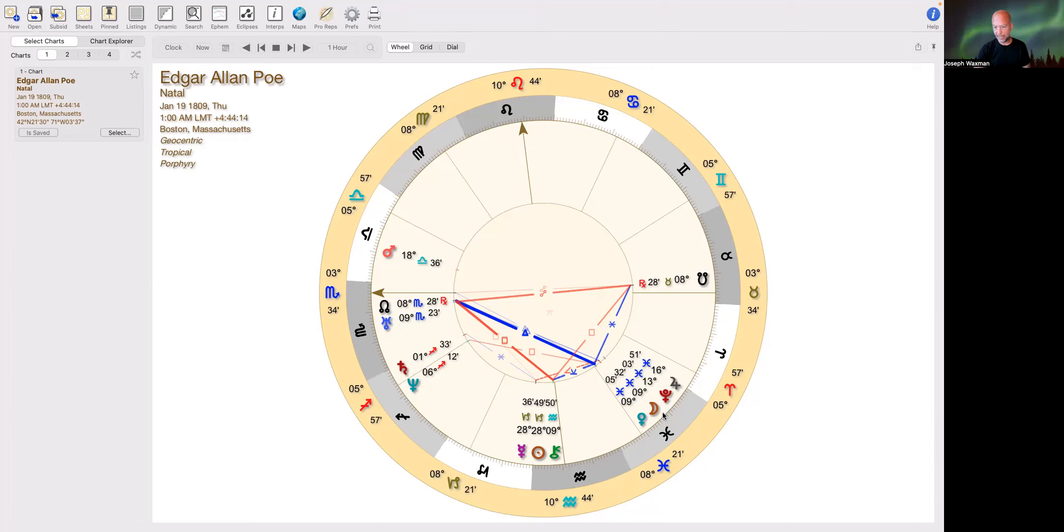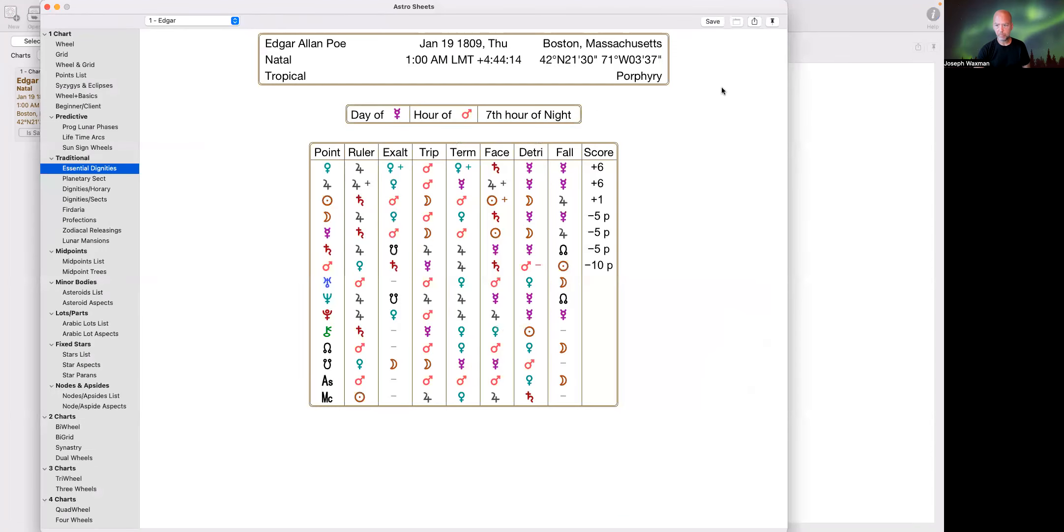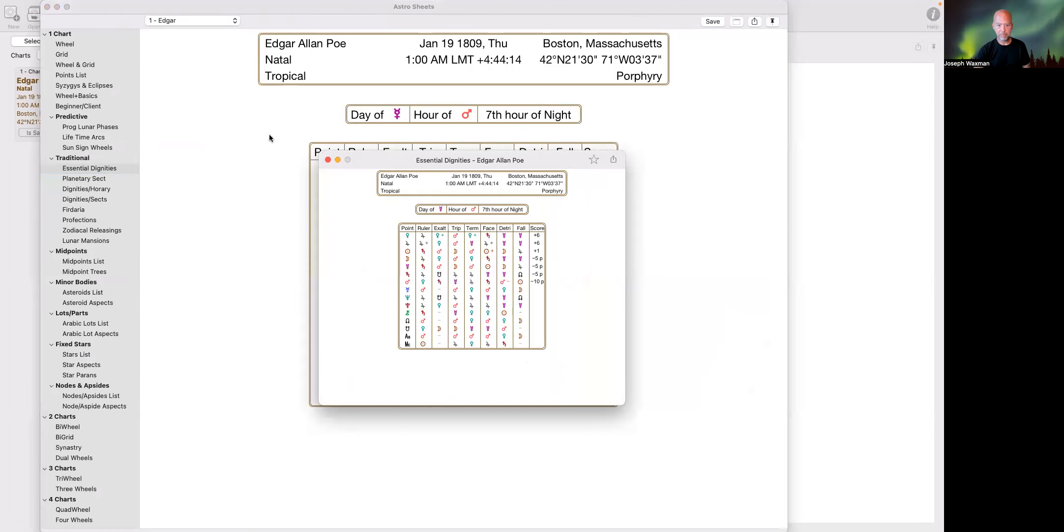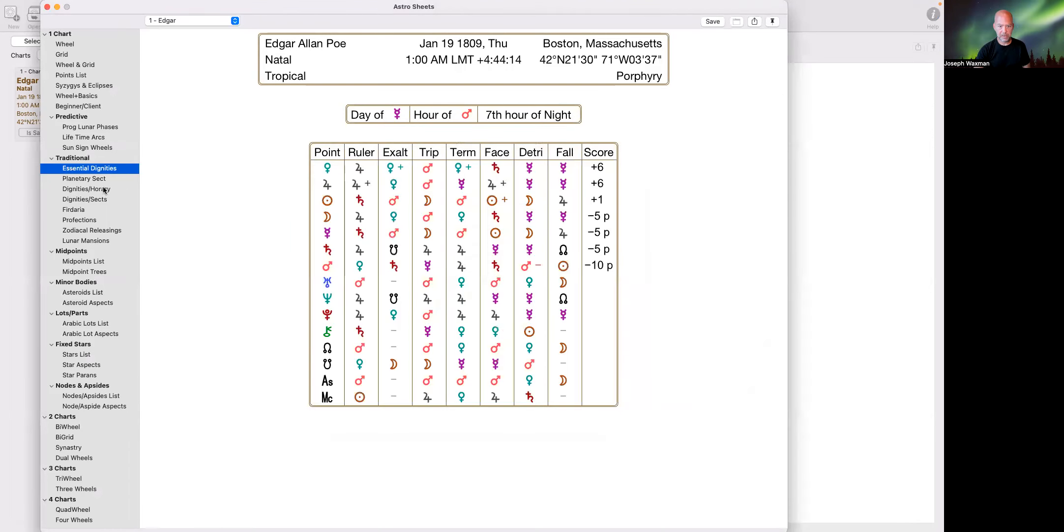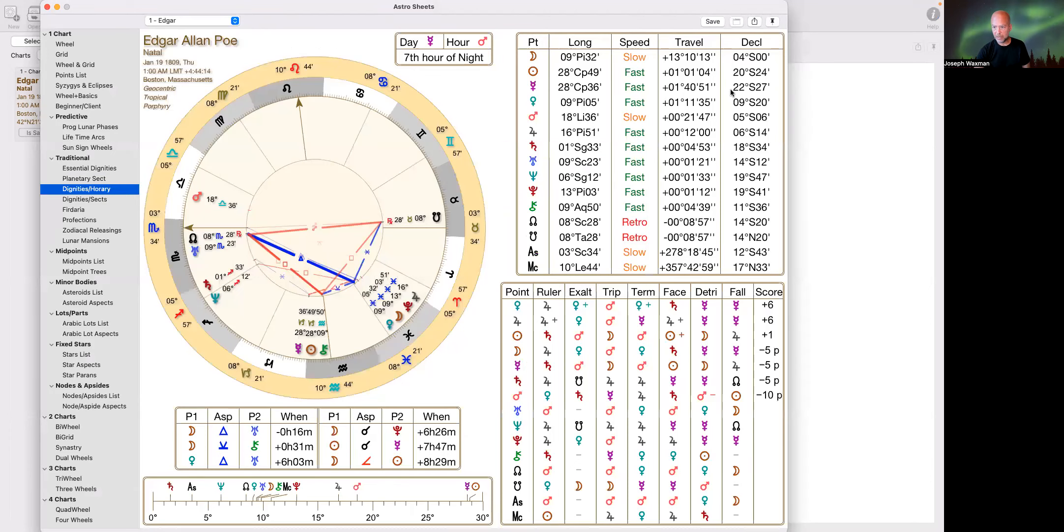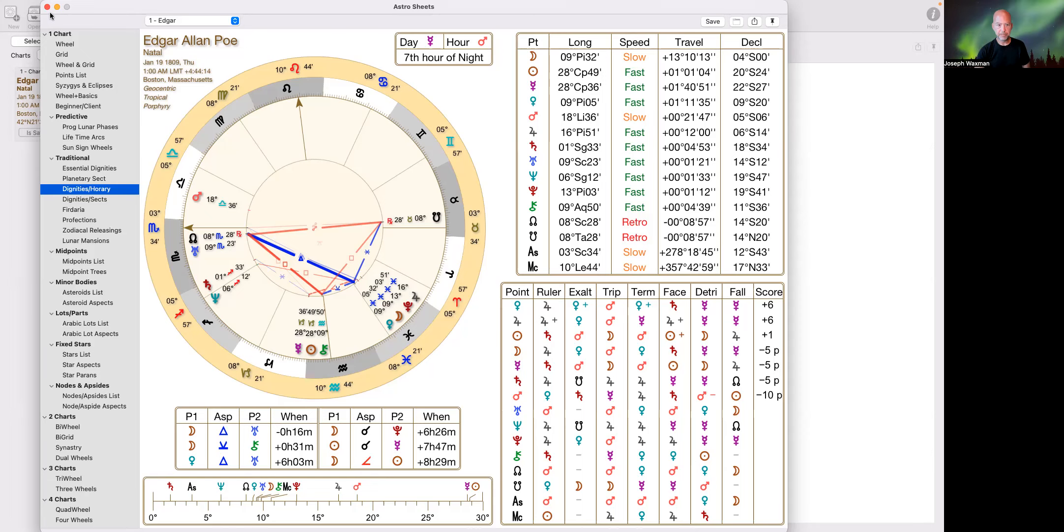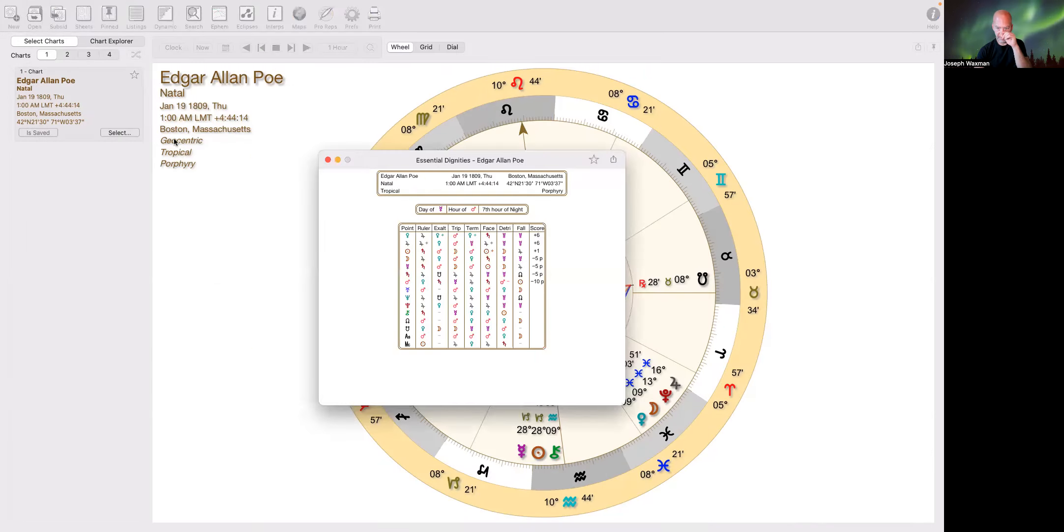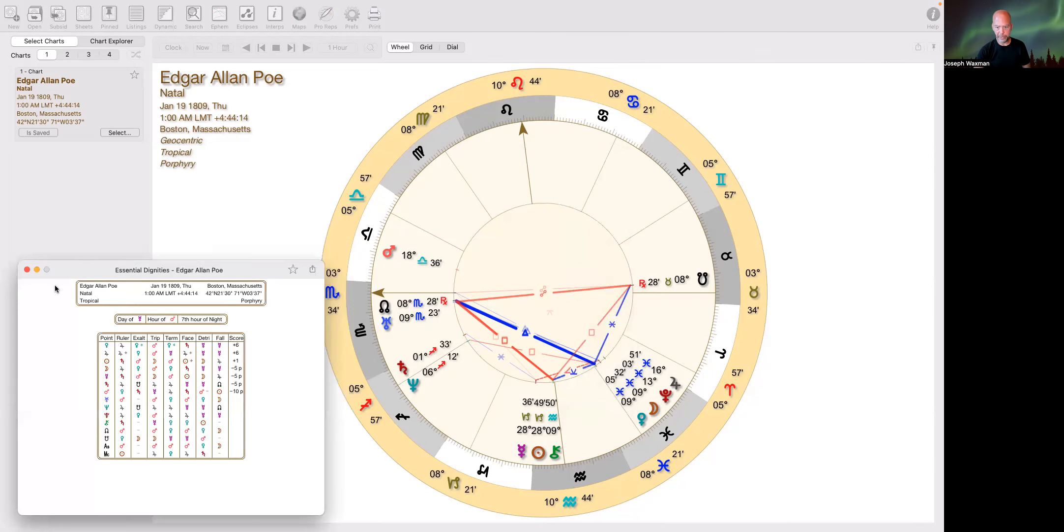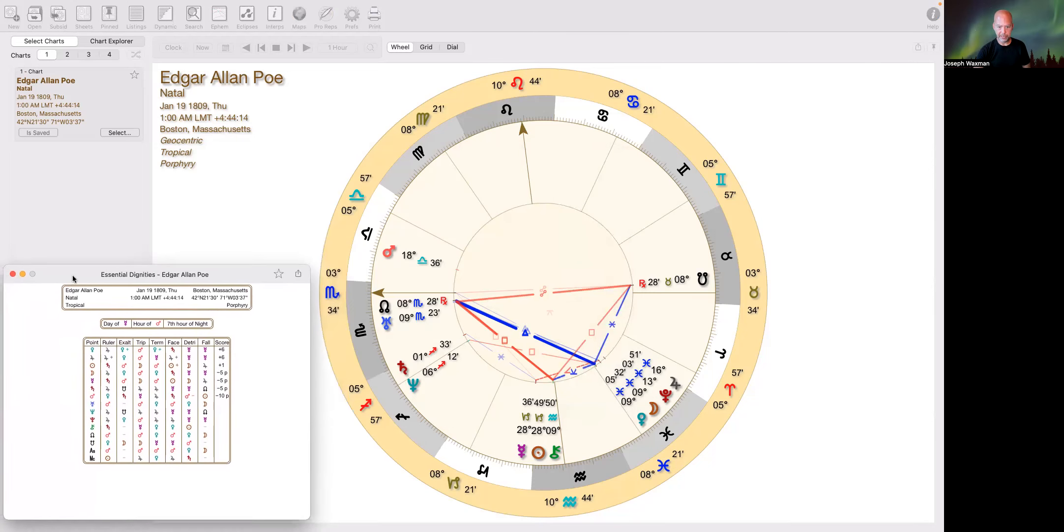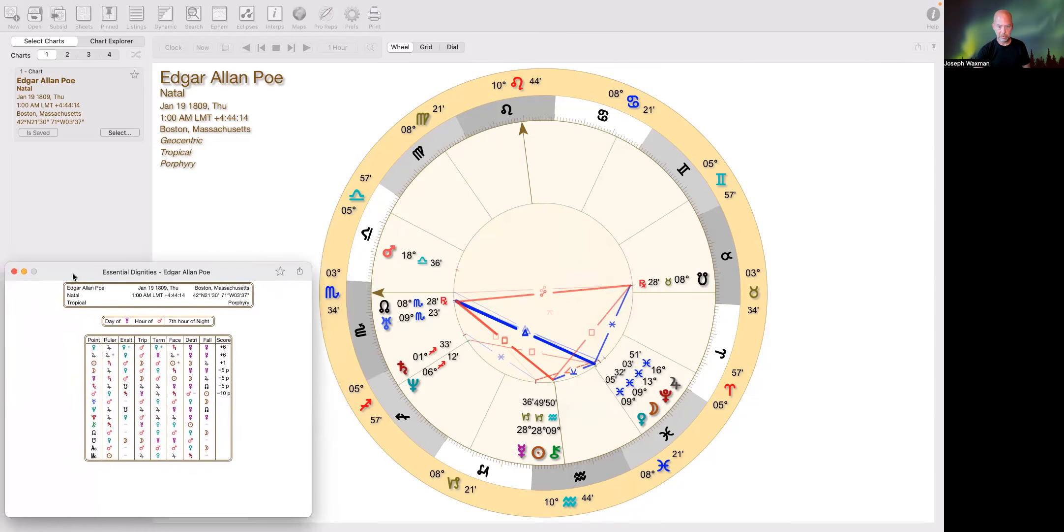The moon in Pisces is just generally very creative. Venus in Pisces is exalted, Jupiter in Pisces is in domicile. I'm going to pull up his... let me pin this right now.